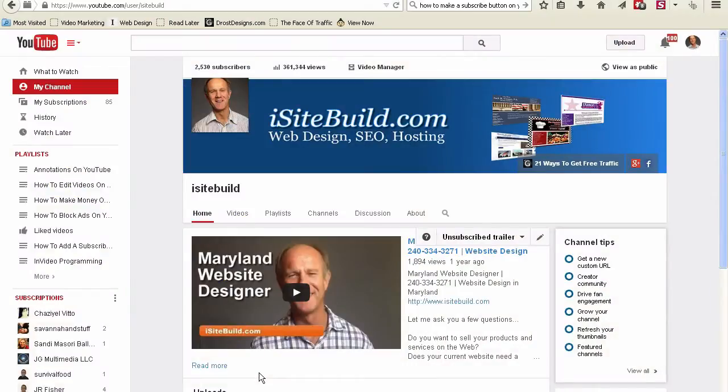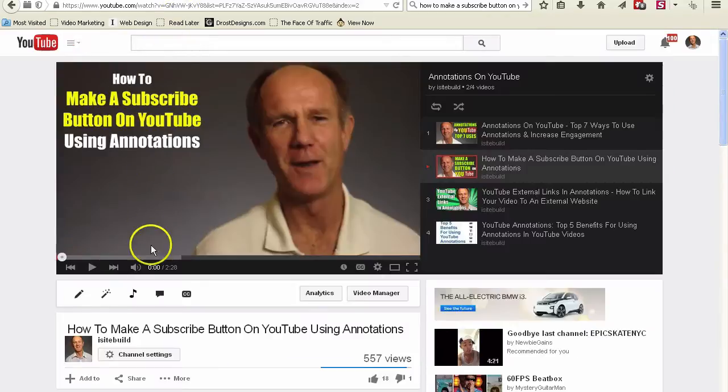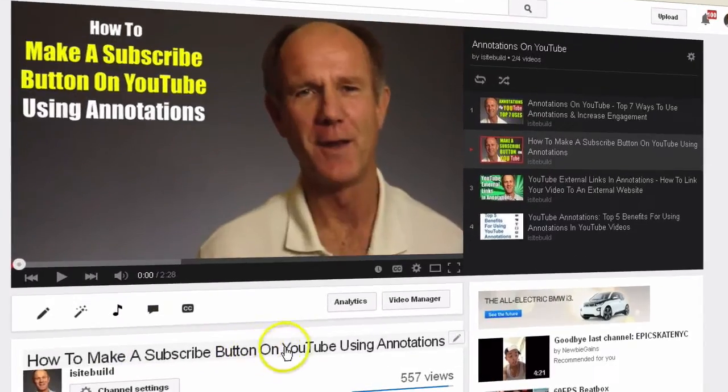First of all, find the video that you want to link to. So in this case, I'm selecting this 'How to Make a Subscribe Button on YouTube Using Annotations.'